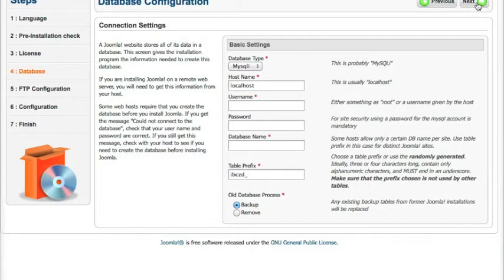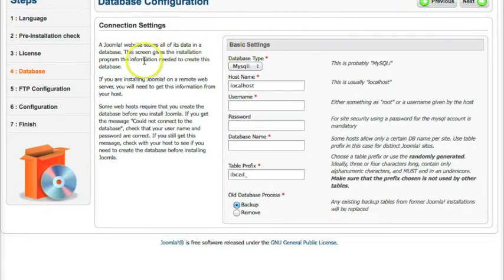And now we're going to do the connection settings. So here we have our basic settings. So this is for your database.